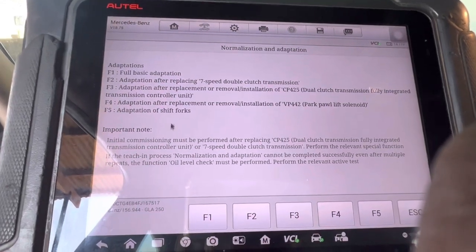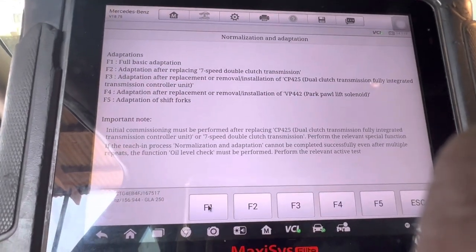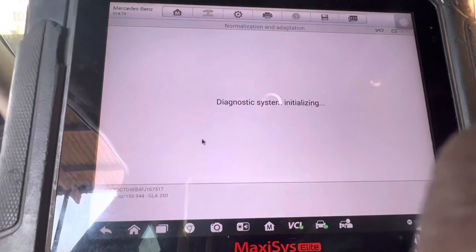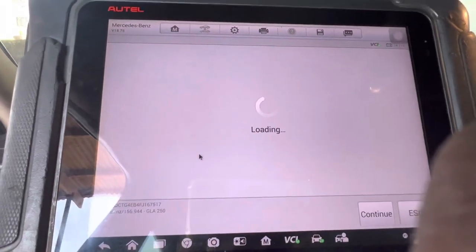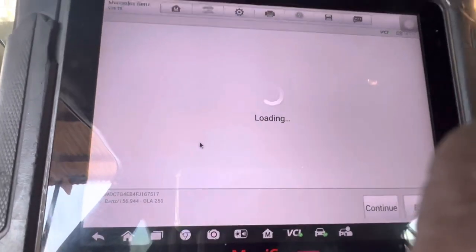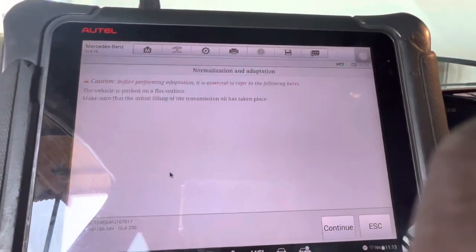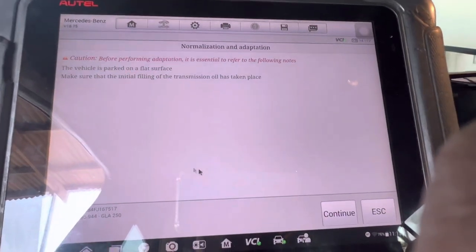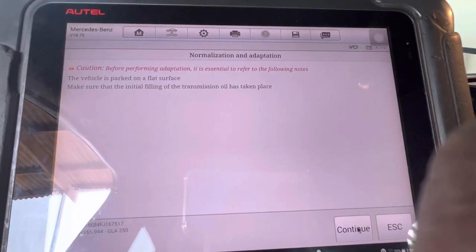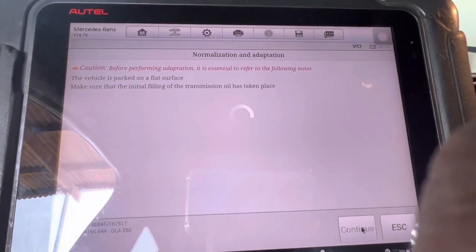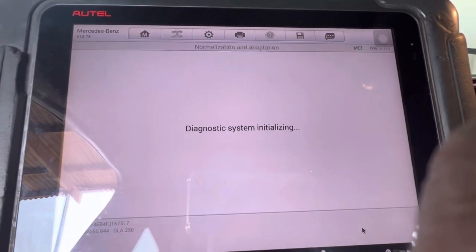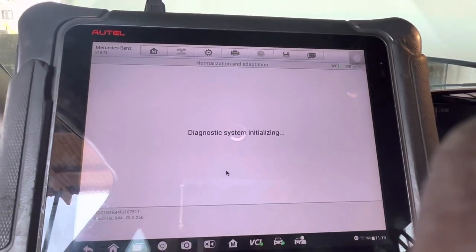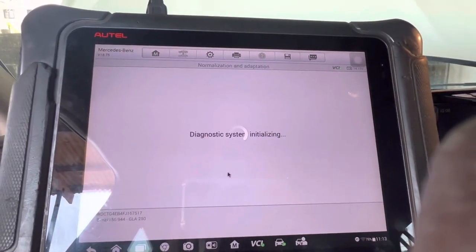We are doing full basic adaptation. We click F1 to take us through, then click continue. You read the precaution and then click continue again.